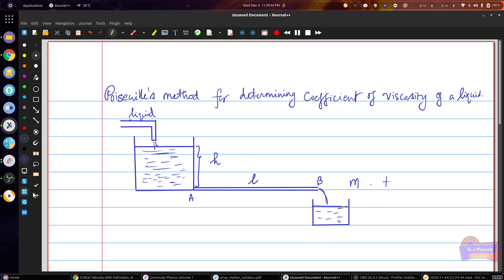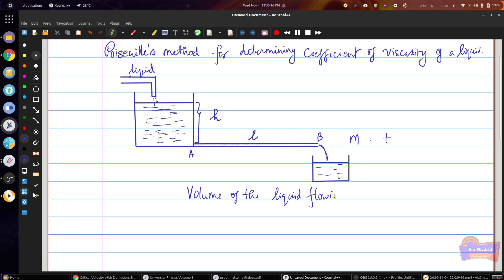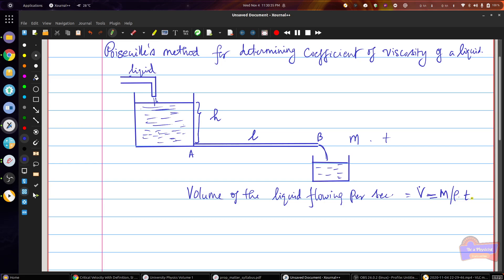The volume of the liquid flowing per second is taken as V, which is equal to m divided by rho times T. We already know that density is mass per unit volume, so substituting into the equation, the volume V is equal to m divided by rho times T. That means T is the particular time during which the water is flowing from the constant level tank to the beaker.